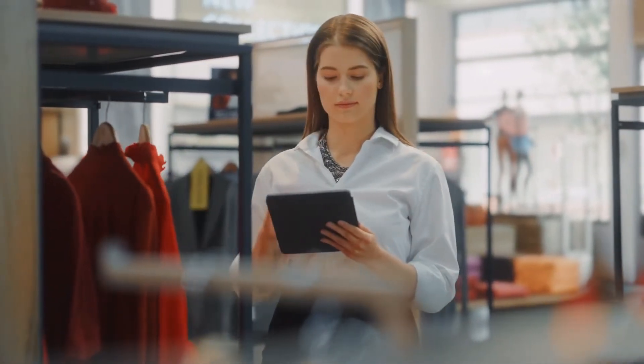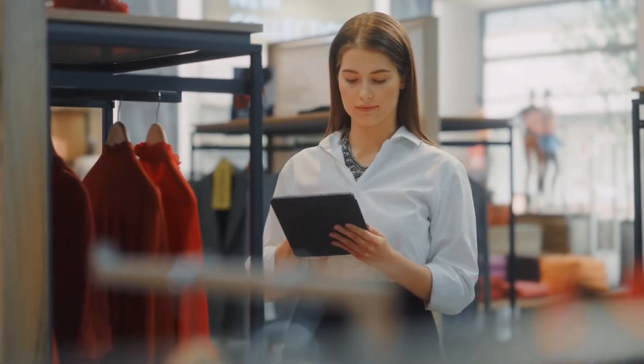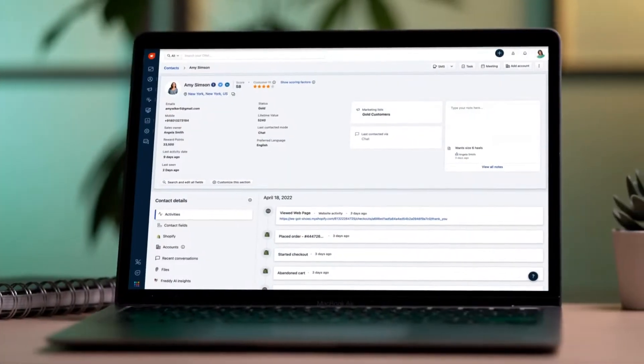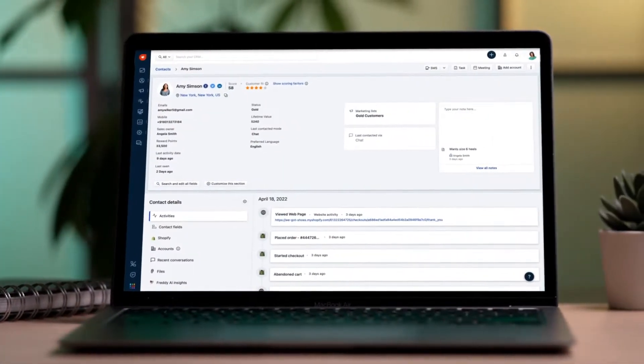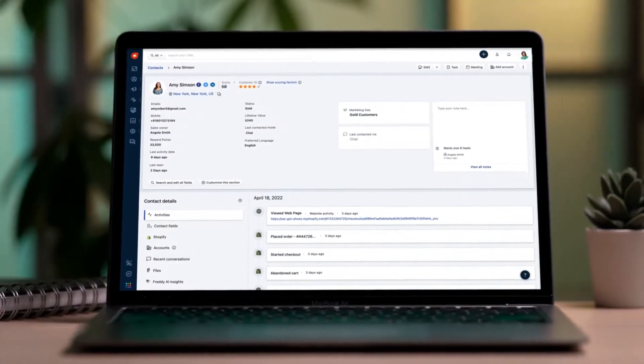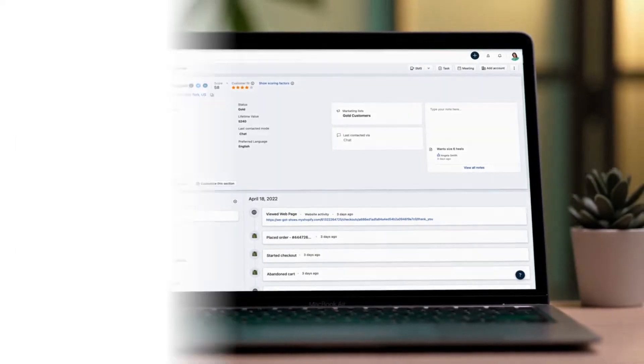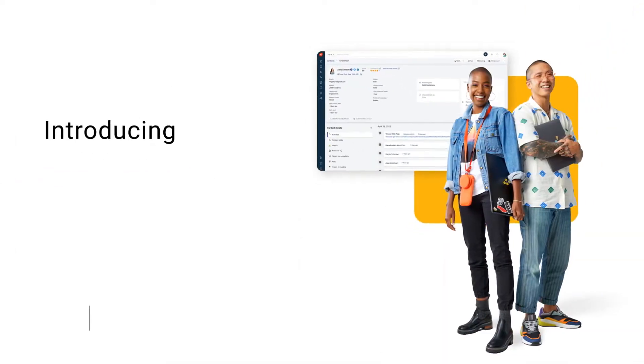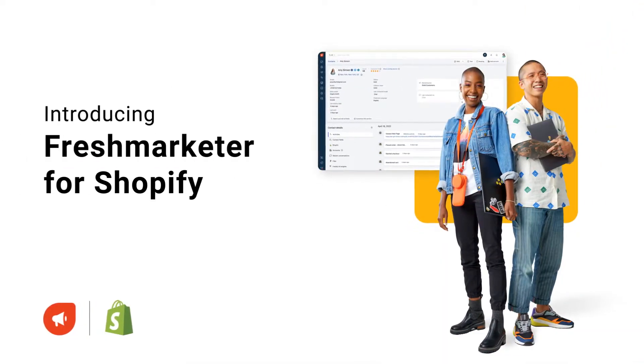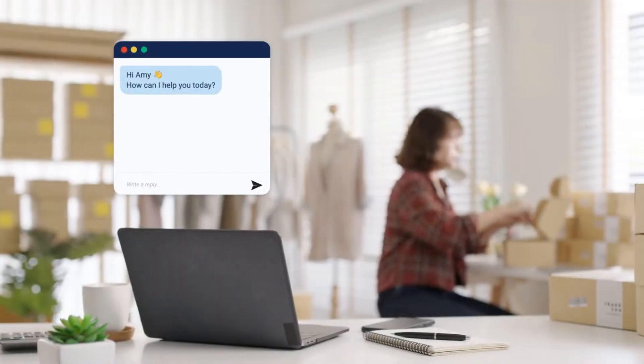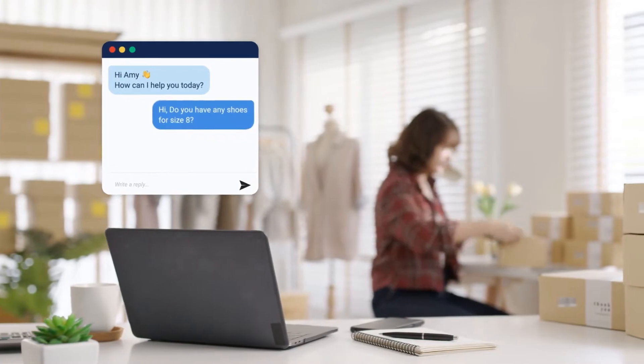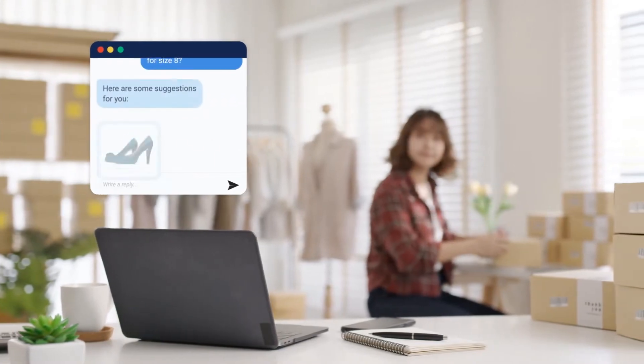What if you could scale your Shopify business while still keeping close contact with each and every customer? What if you had all their data in one place, at your fingertips? Introducing FreshMarketer for Shopify, a conversational marketing solution from Freshworks.